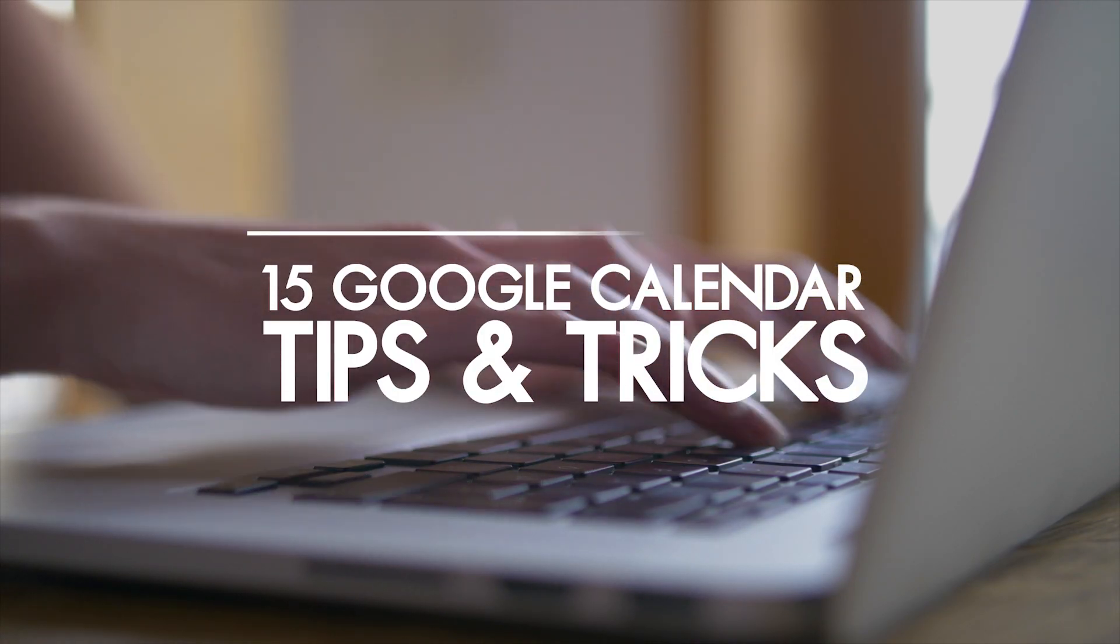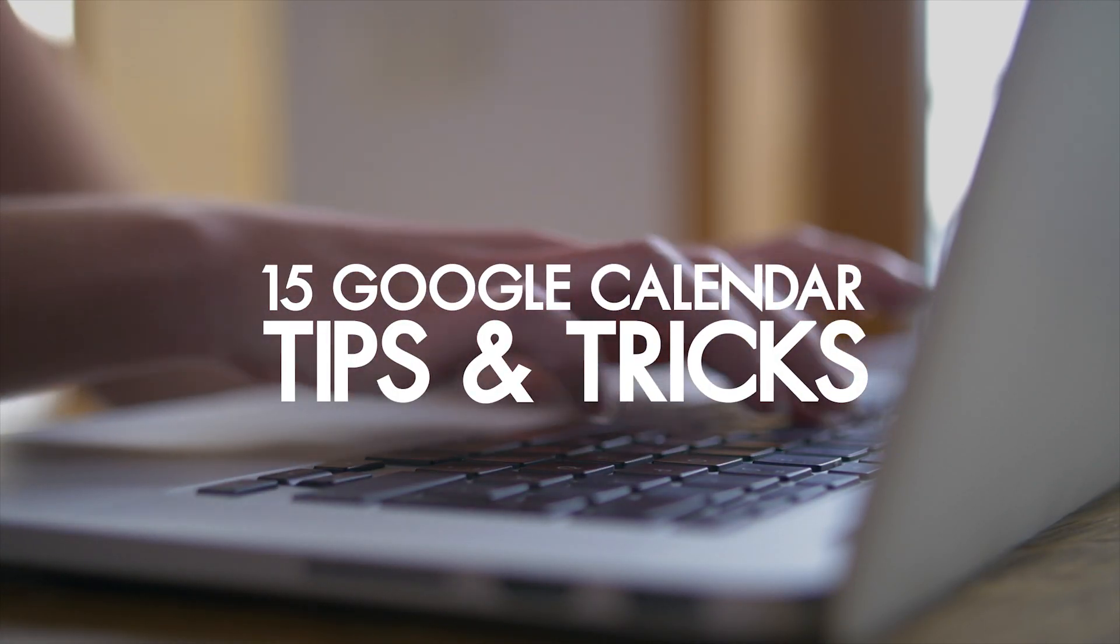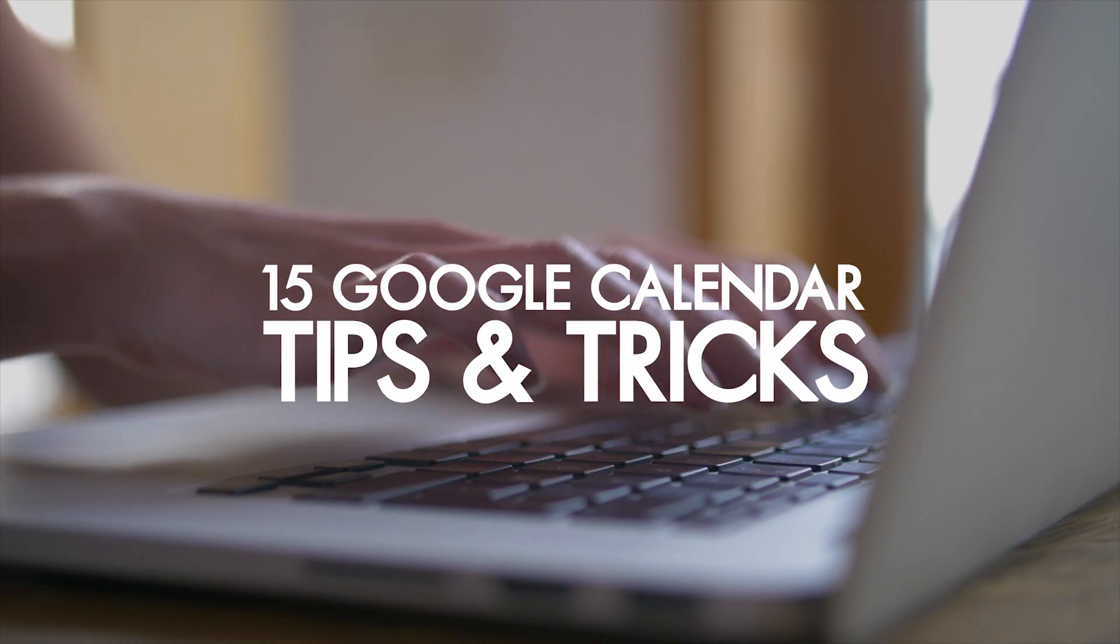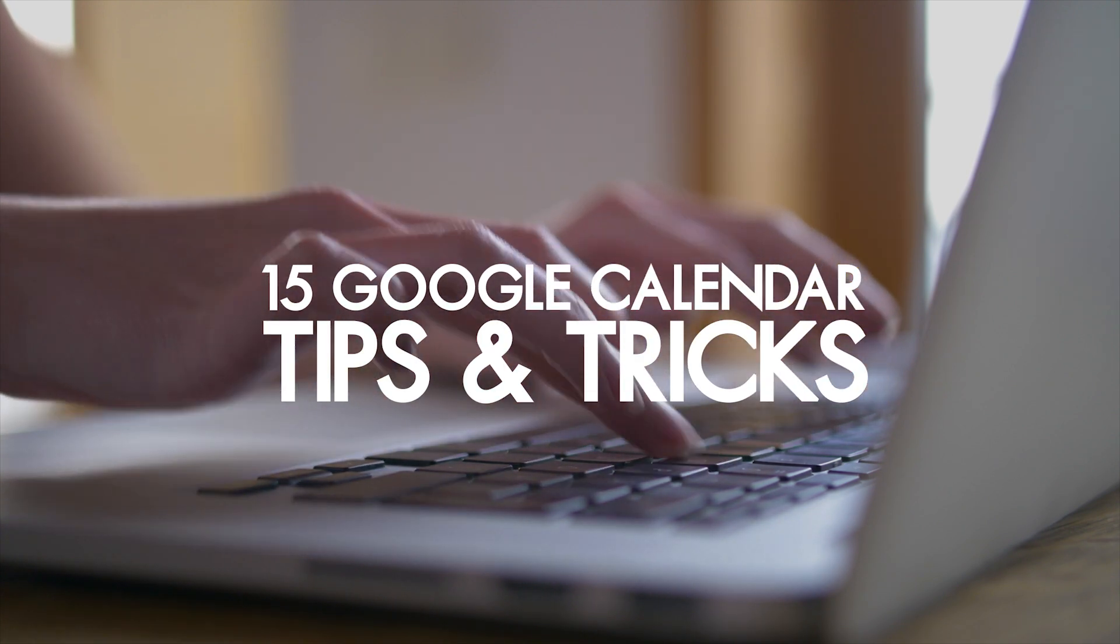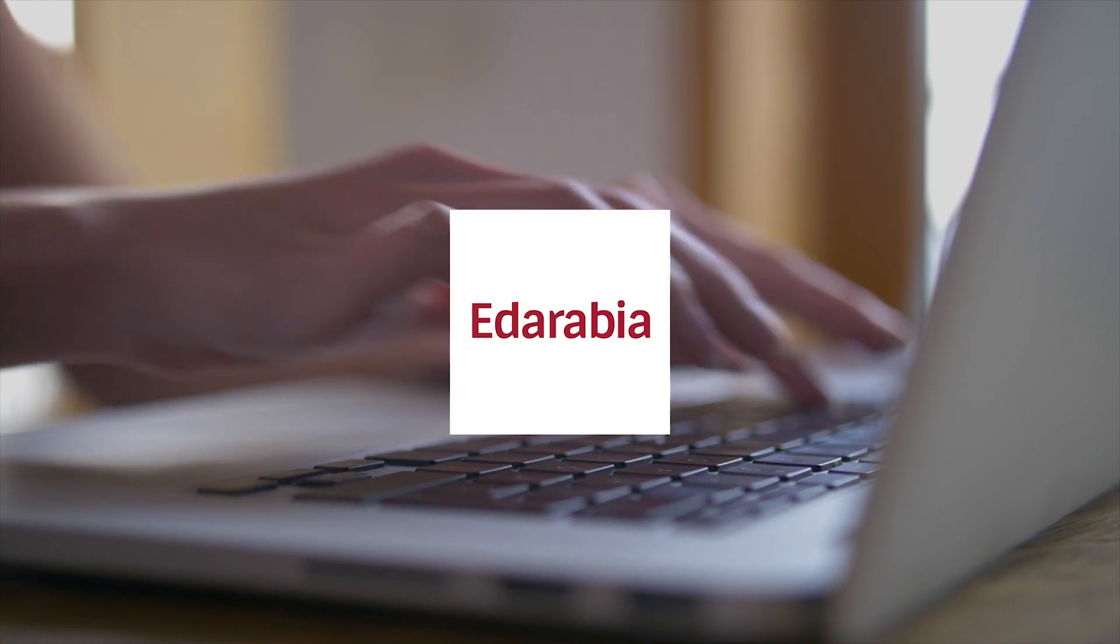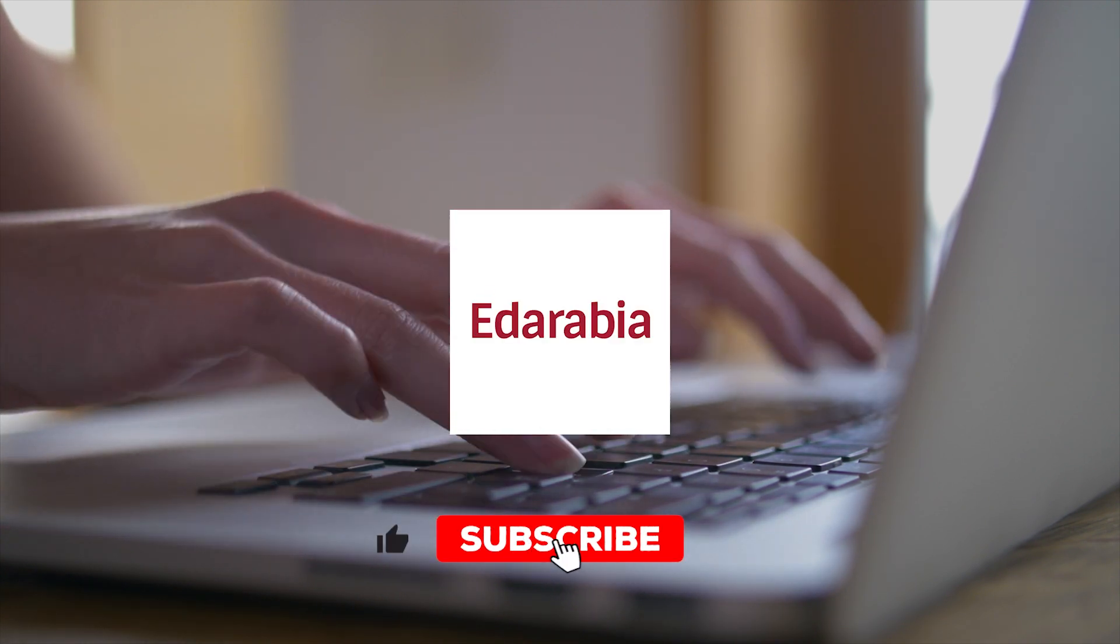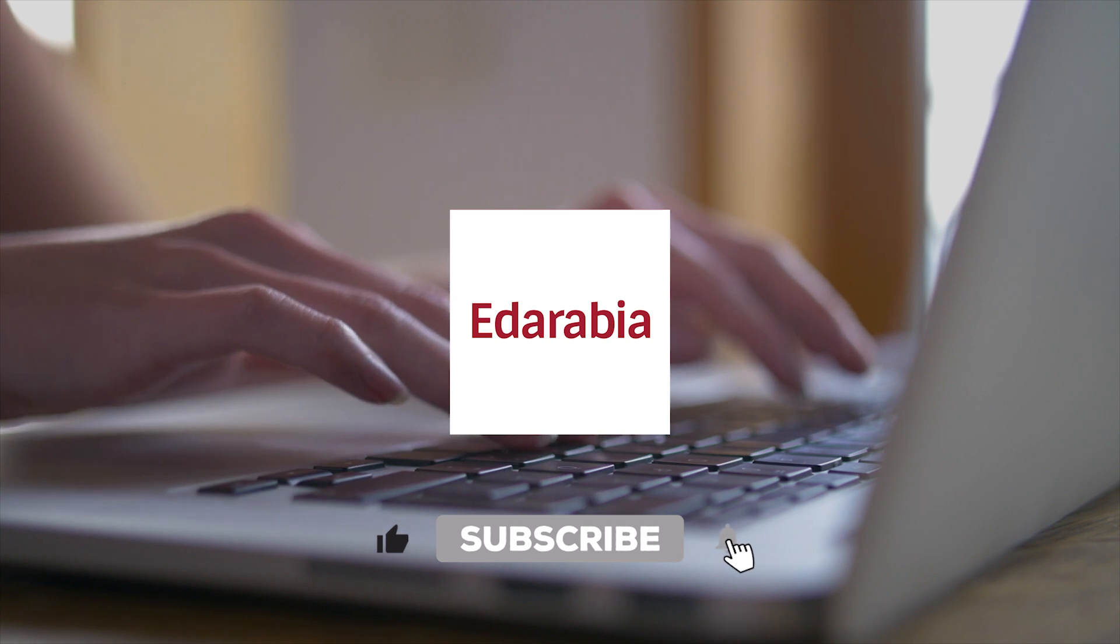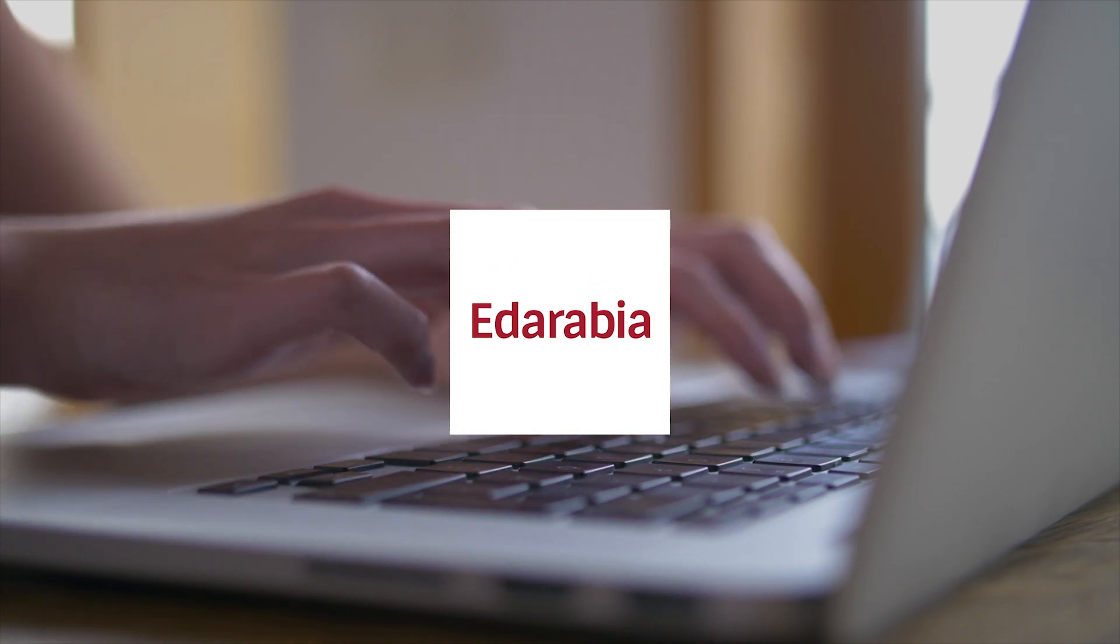Get ready for a deep dive into 15 Google Calendar Tips and Tricks. Whether you're a beginner or a seasoned user, these insights will boost your efficiency and organization. Let's jump in.